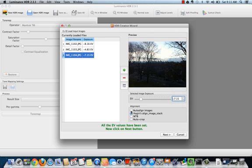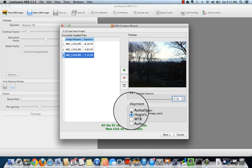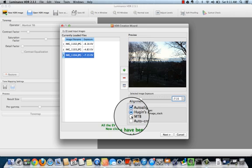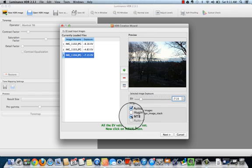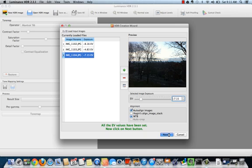Luminance HDR aligns your images for you. To auto align images, select auto align image. Click MTB. MTB corrects any movements your camera may have made during shooting. Click Next.